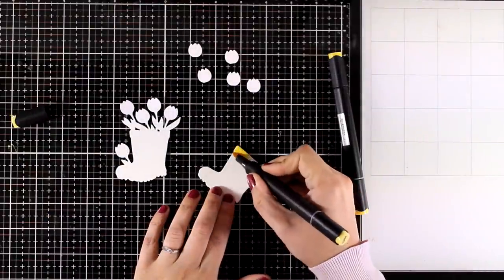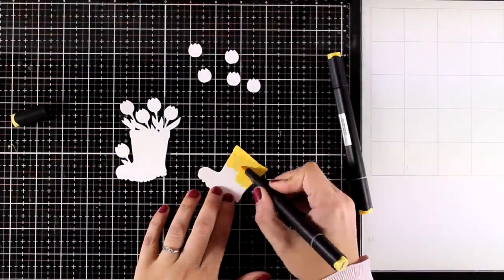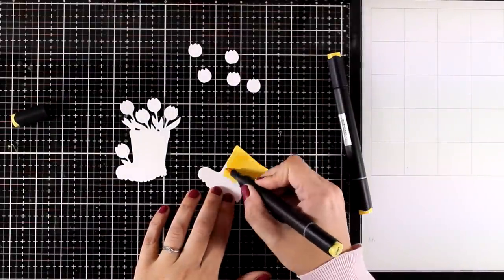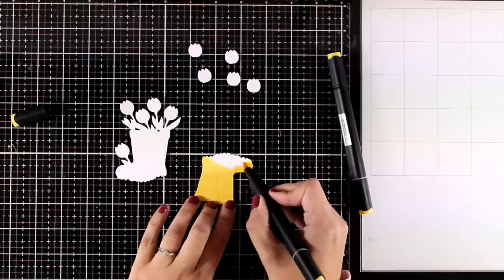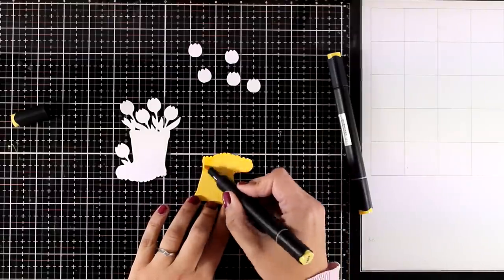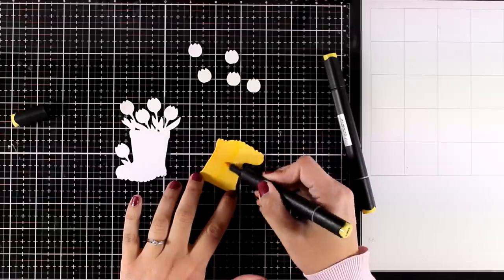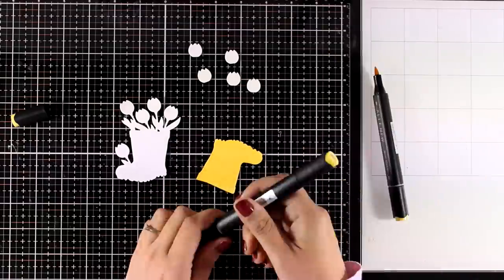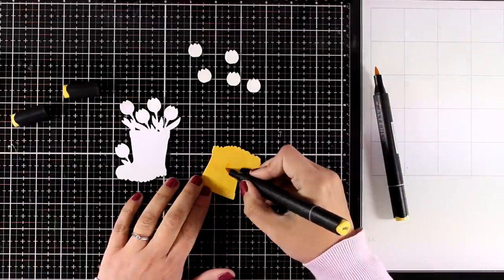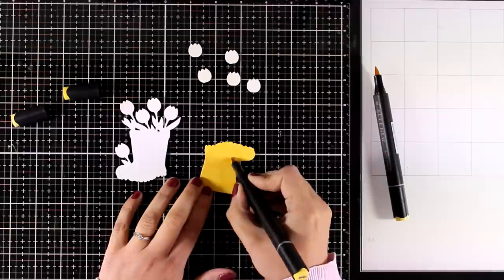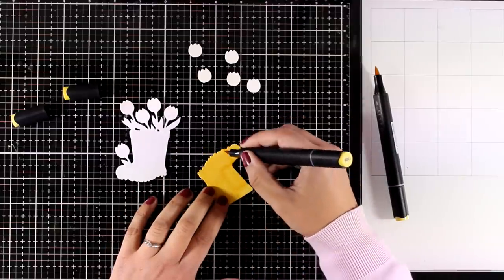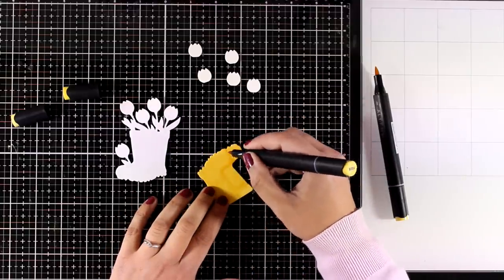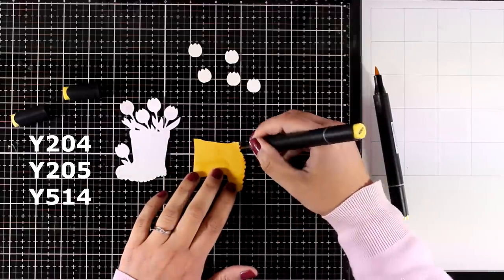To color everything, I'm using my Artist Markers by Altenew. Of course you can use pattern paper and cut out all the pieces and then put everything together—it's up to you. For my boots, I went with three shades of yellow, and from the lightest to the darkest you can see the numbers I used on your screen right now.